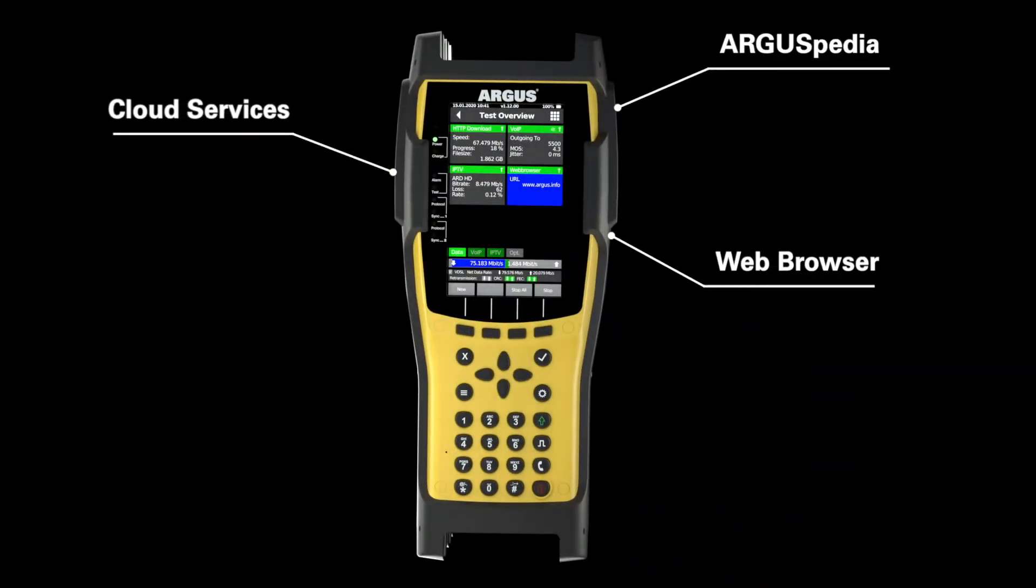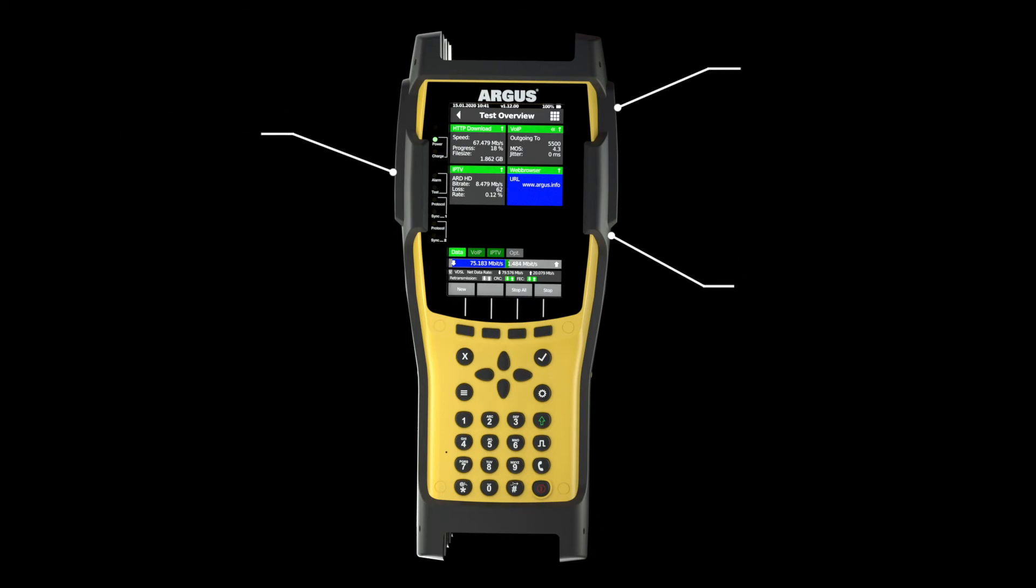Testing is even more efficient thanks to numerous other extras. The Argus 260.